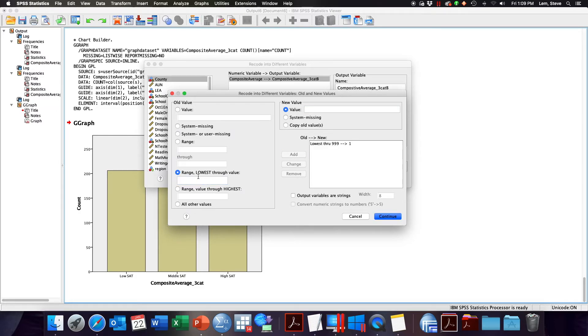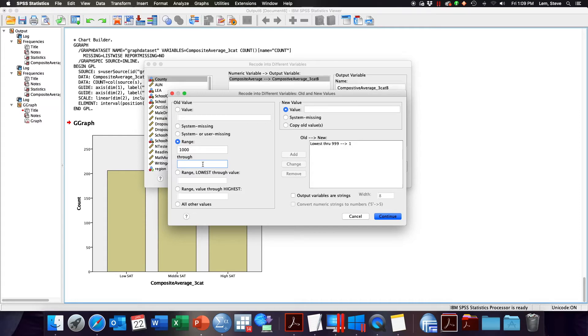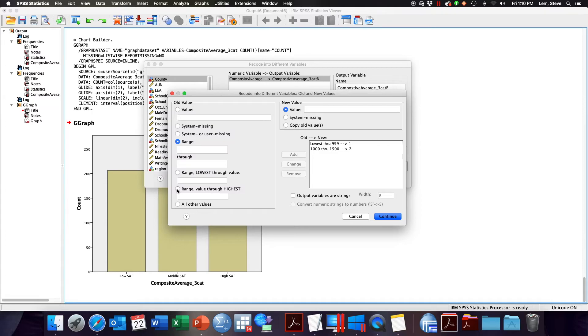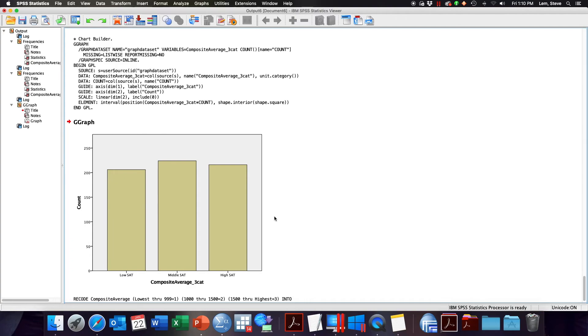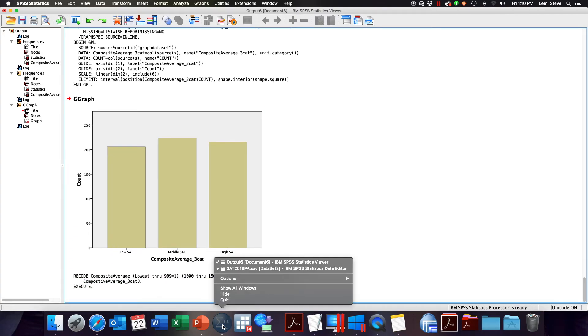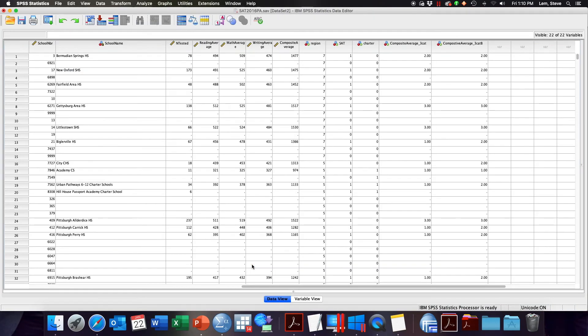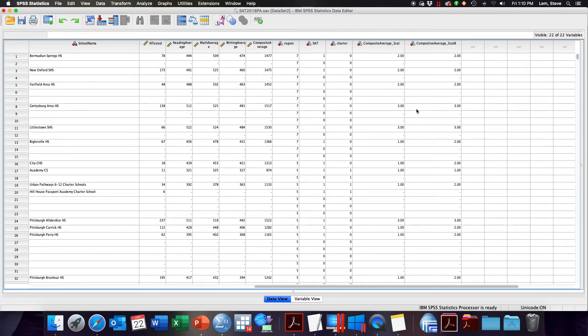I'm going to make my middle category anything from 1000 all the way up to let's say 1500. And then I'm going to say anything that is above 1500 will be my 3 category. Now you'll notice here that gives me some slightly different codings on what we're looking at.